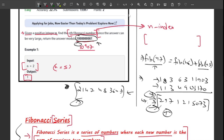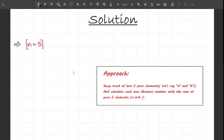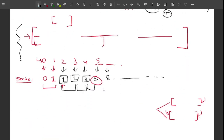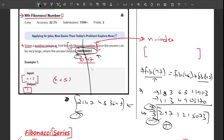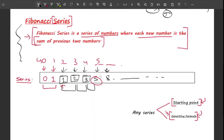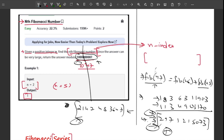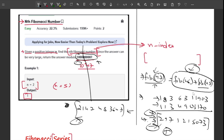The approach is quite simple and straightforward: you simply keep track of the last two previous elements, let's call them a and b, and calculate each new Fibonacci number as the sum of those two. Each new Fibonacci number relies on the previous two numbers — whether calculating the next element in the series or the 47th Fibonacci number, you just need the previous two.